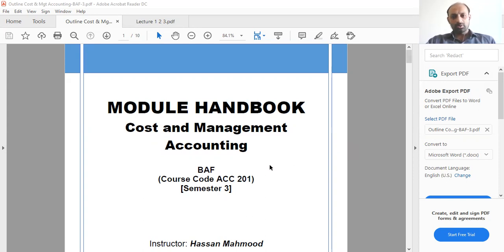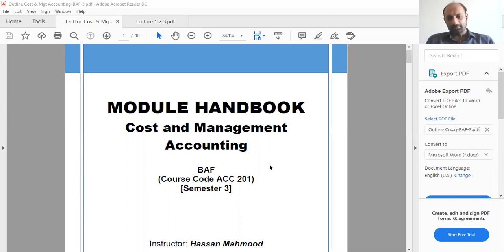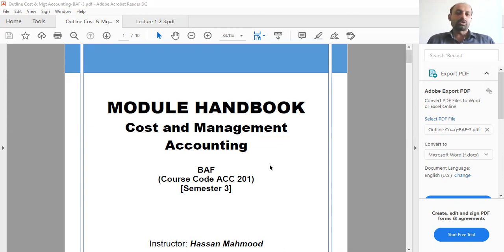Your introductions will happen on the MS Teams question and answer session, so that I know who is present in the class and what your background is — whether anyone has accounting-related experience or not. Because if any one of you is currently working in an accounting environment, that can be very useful for others, as you can share your experience and guide others on how to get into the market.